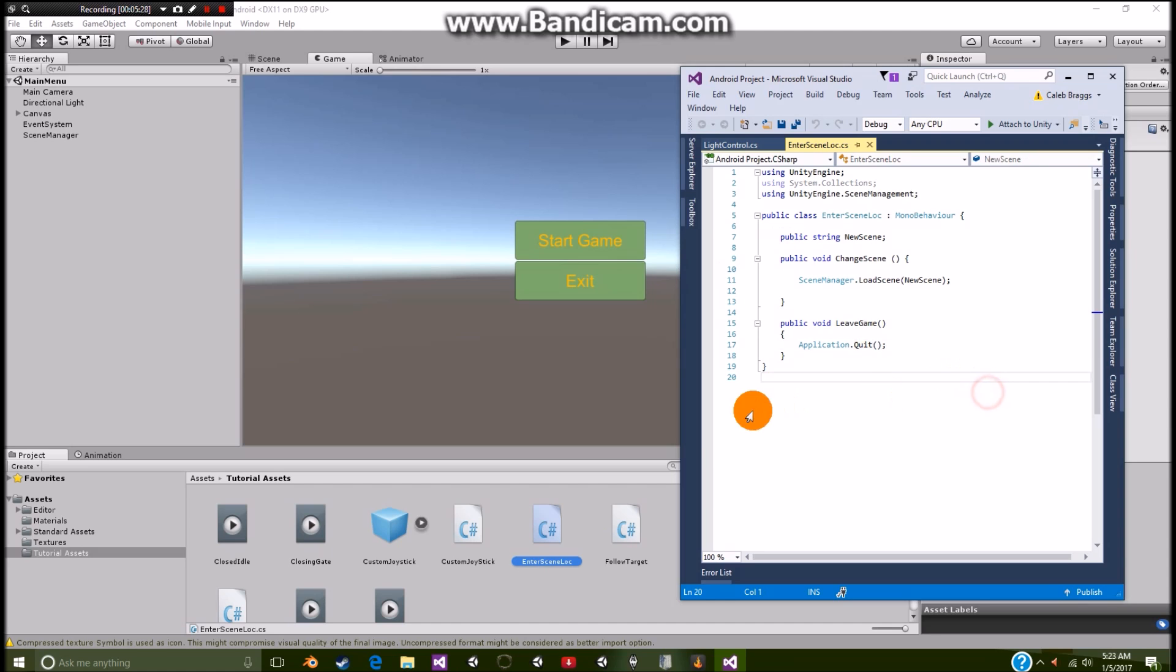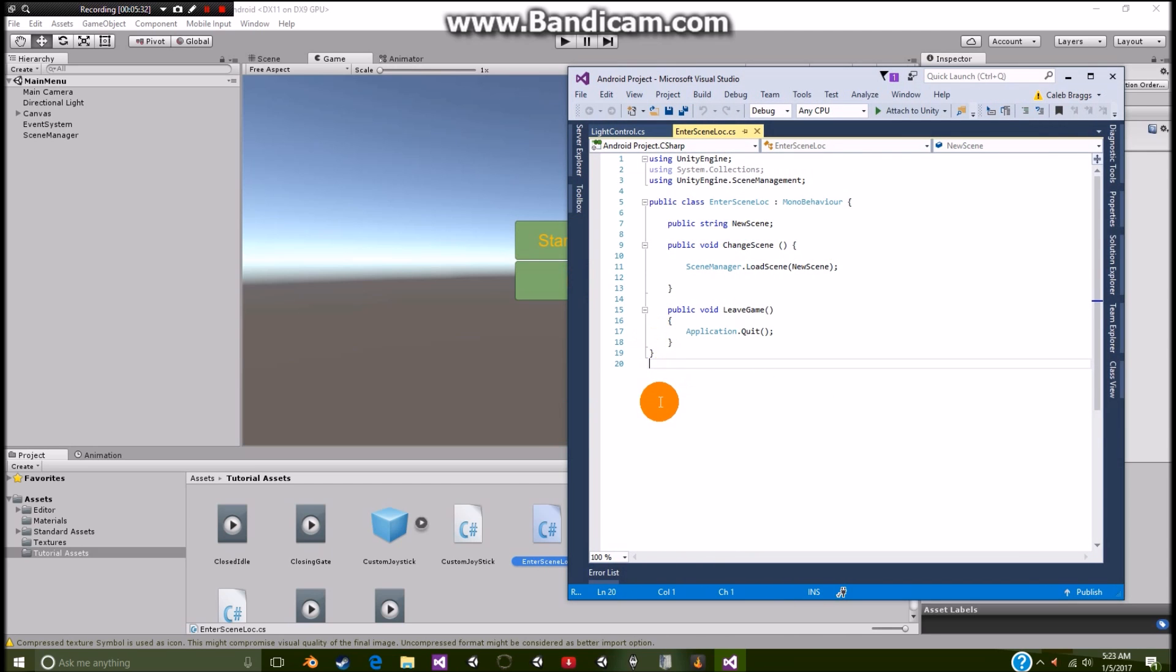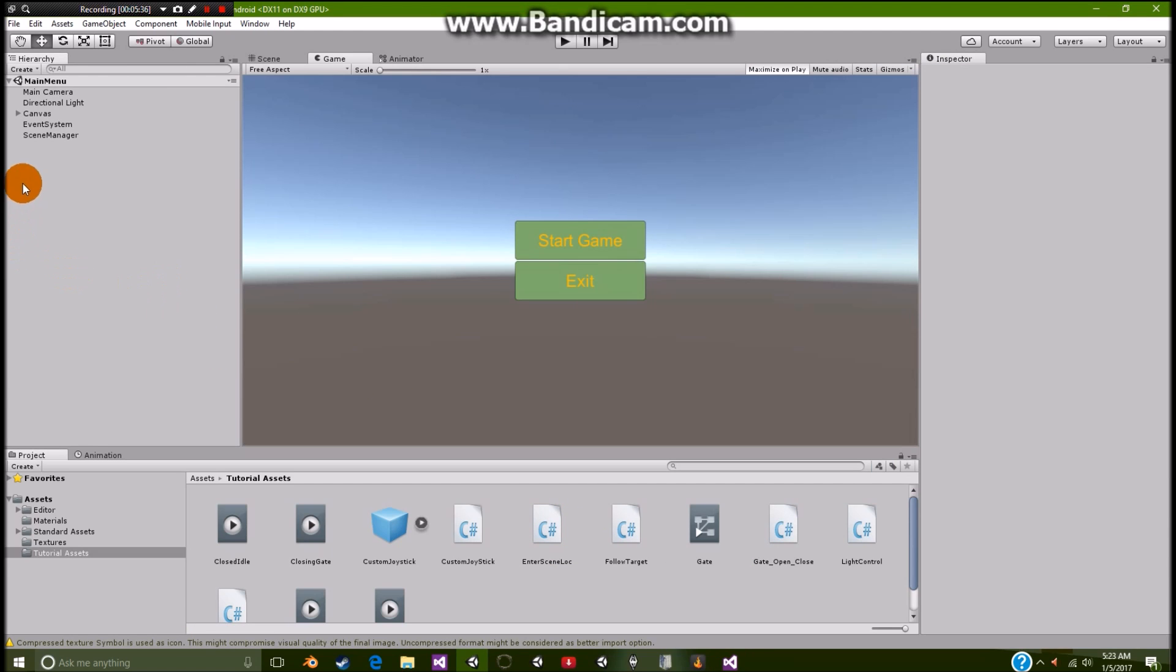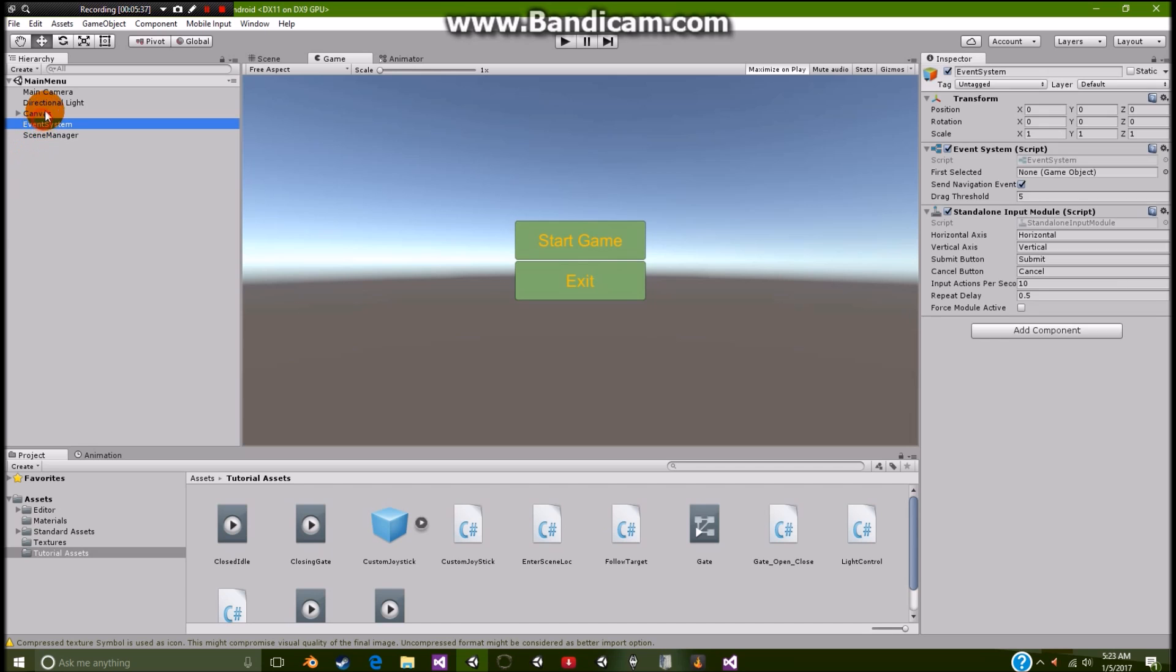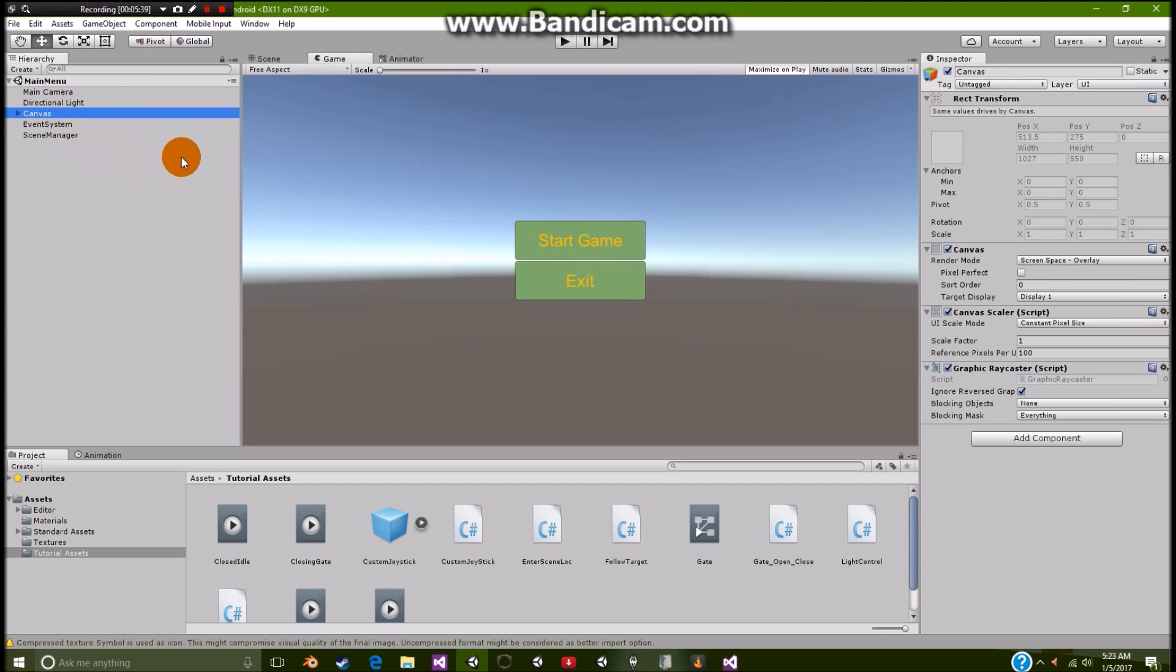So let me just keep it there for a couple more seconds so you guys can write it down if you guys need to. And there we go. Okay. So we covered our main menu.